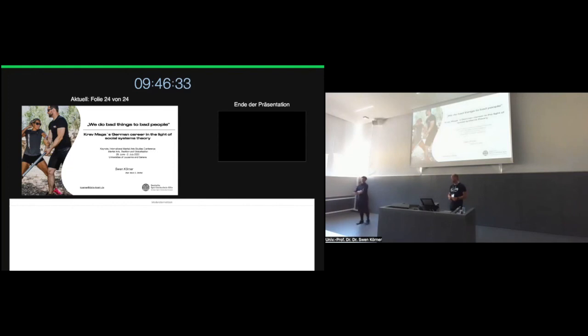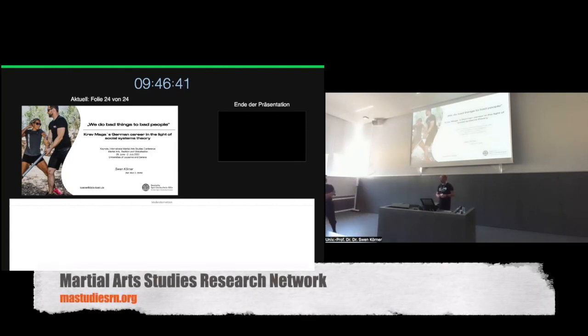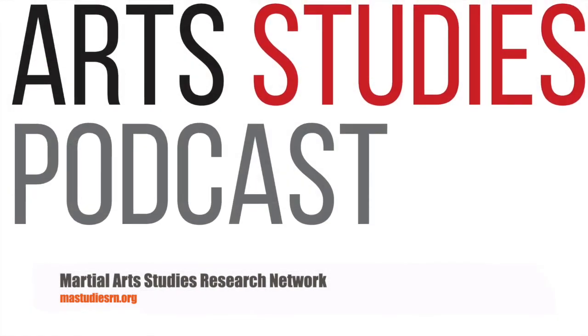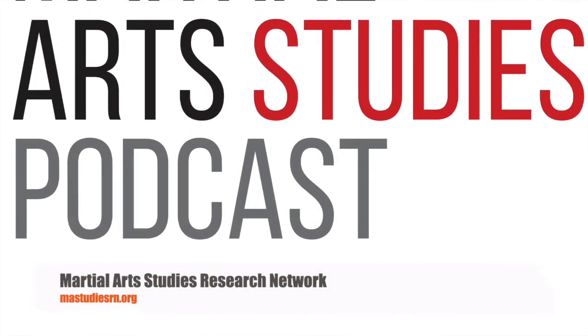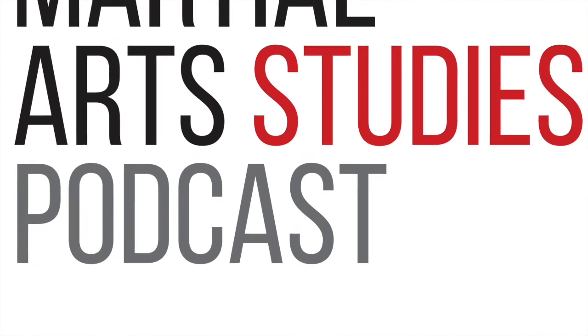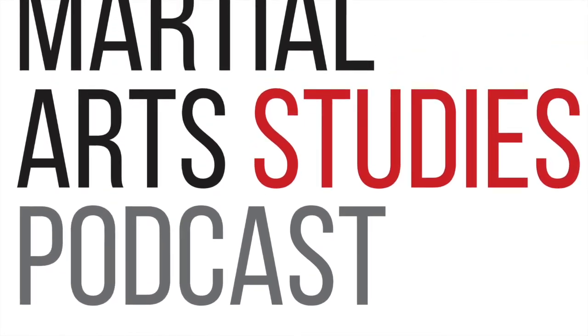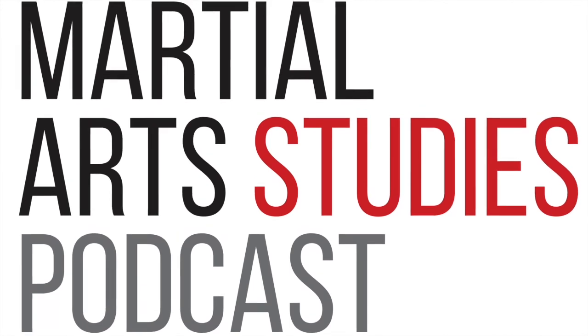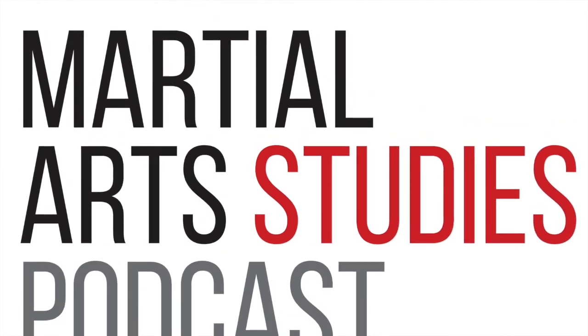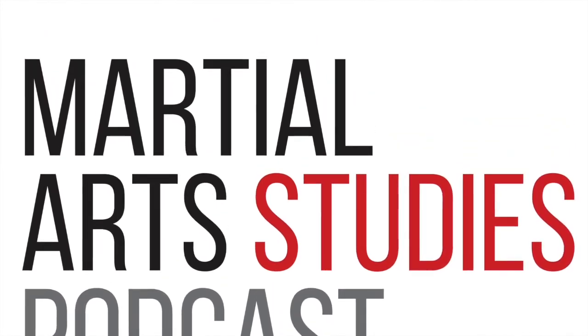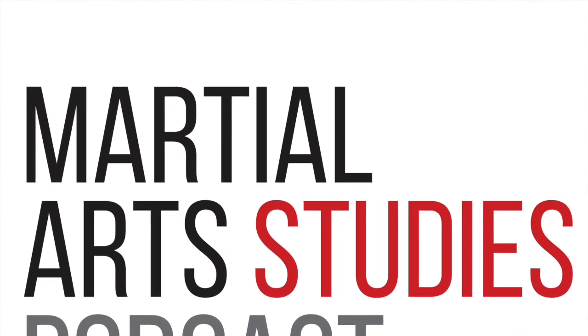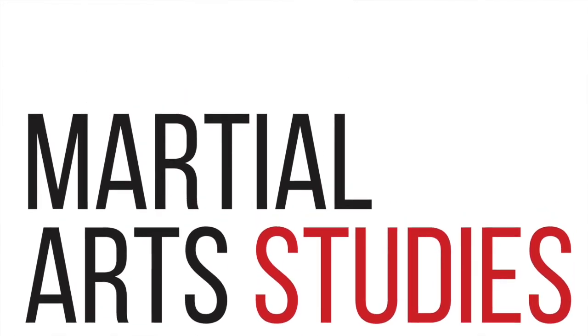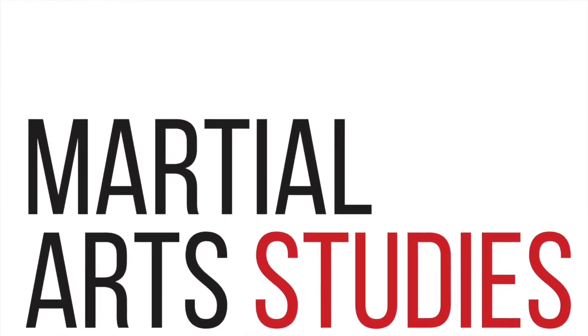Sorry to have taken a couple of questions and answers, but we are already two minutes over time. The rest of the questions can be taken to the coffee. We would like to thank the speaker. Thank you very much.